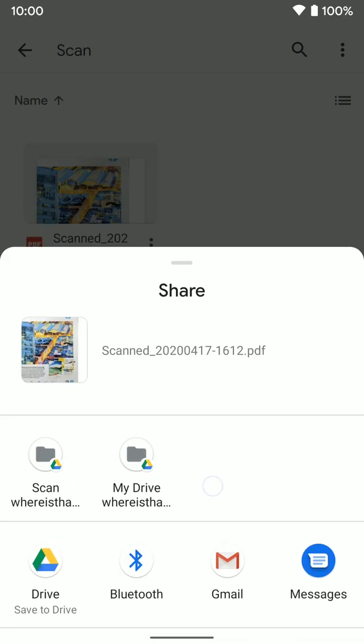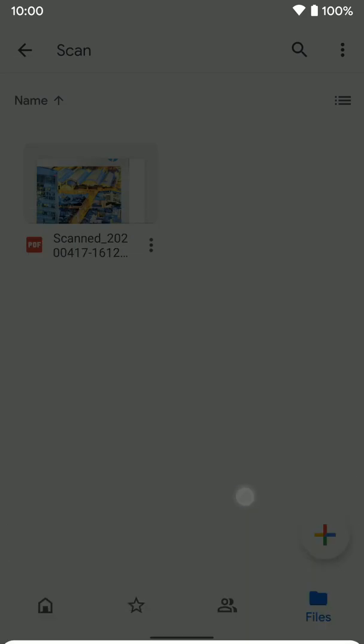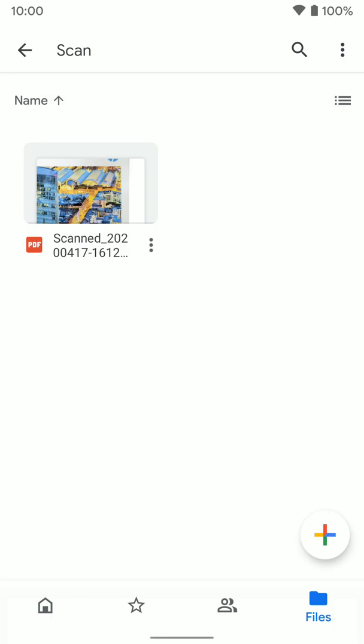So that's how you can go ahead and scan documents and then share them if you want to on Google Drive on an Android device. Hopefully that helps.